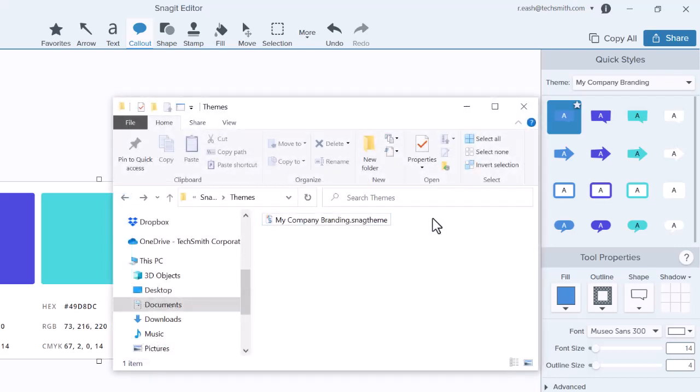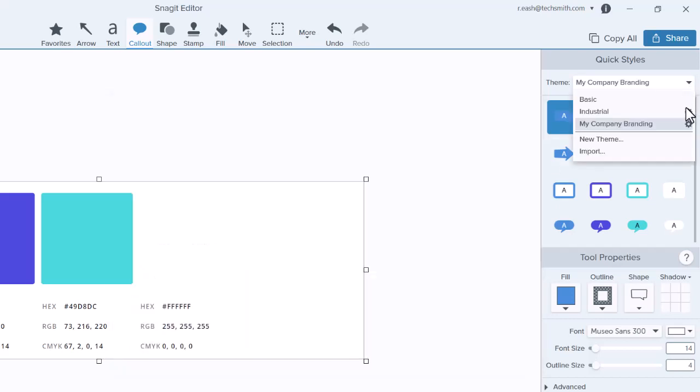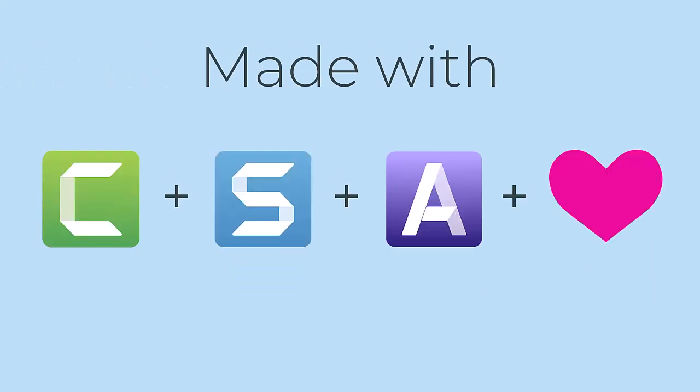To import a theme, double-click the file or select Import in the theme's drop-down. And be sure to check out the other tutorials on our website.